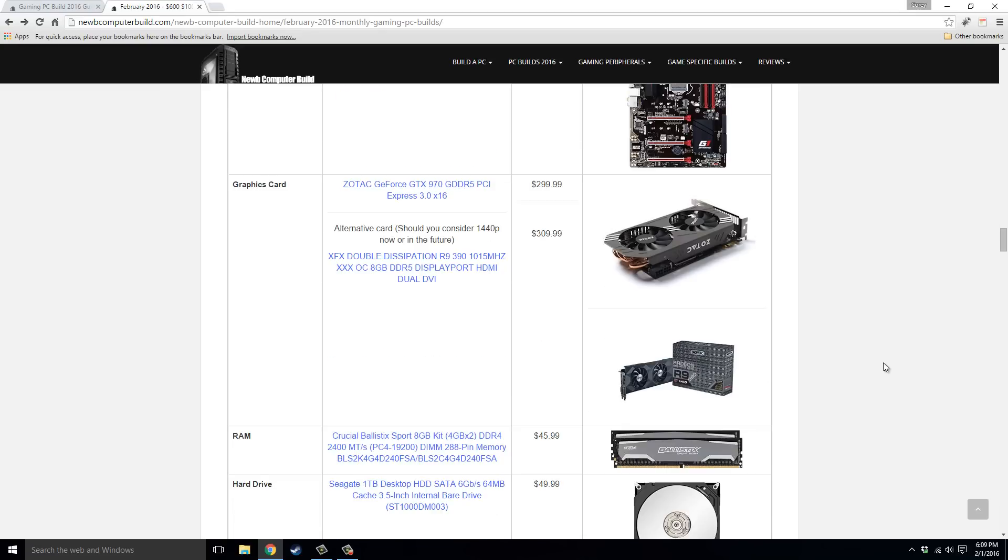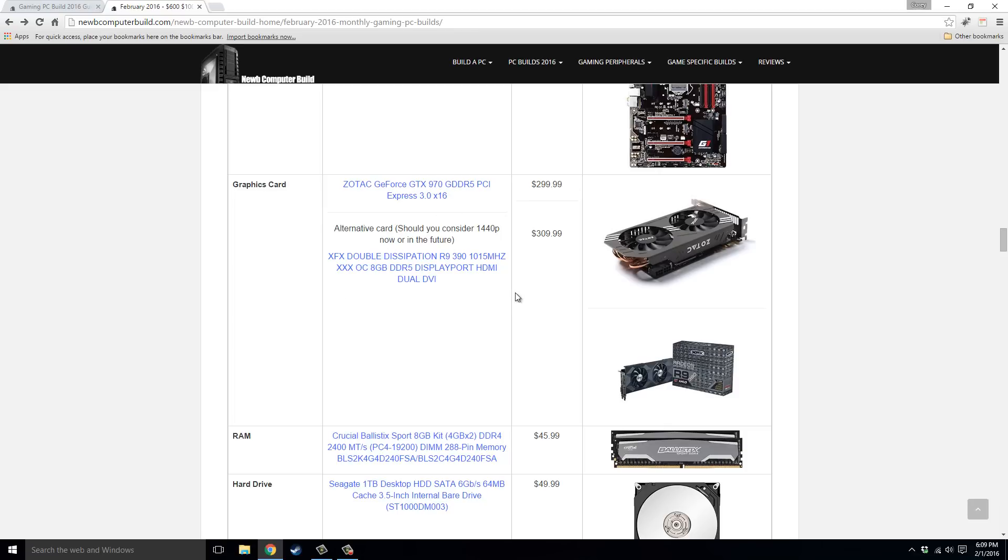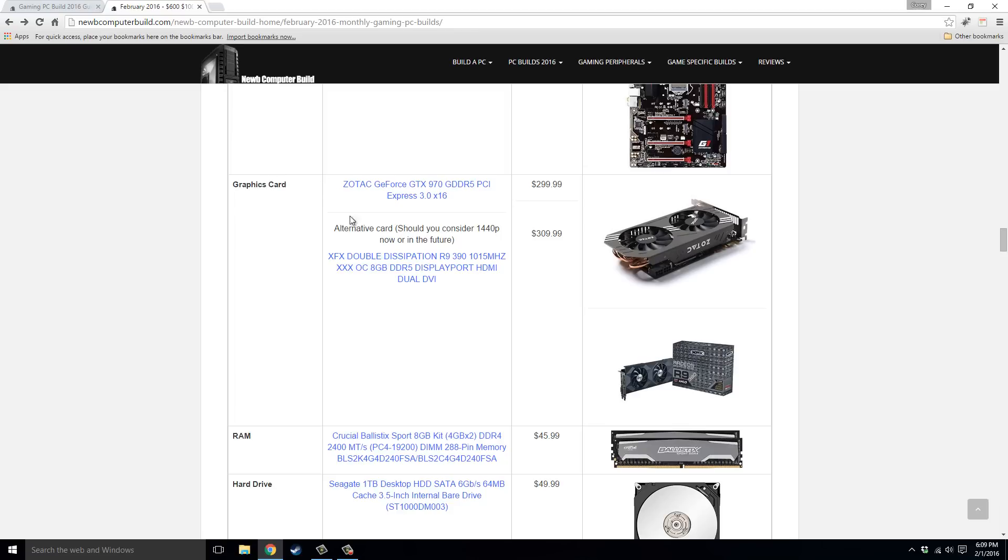For the graphics cards, for a few months now, I've suggested two cards, not to get two, but one or the other, because they both perform similarly. So the Zotac GeForce GTX 970 is one choice for $299.99 right now, and the alternative card being this XFX R9 390 for $309.99, so about $10 more. My suggestion would be to look up the benchmarks for the games that you play with these two particular cards and go with what your gut tells you. Or, just as a general rule of thumb, go with the GTX 970 if you only plan on doing 1080p, and then go with the R9 390 if you plan on going into 1440p.